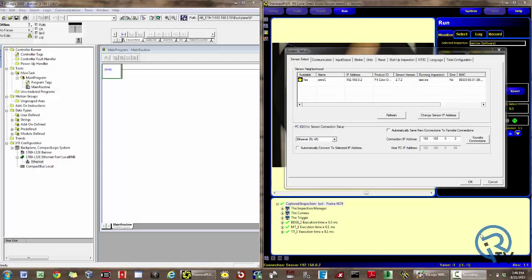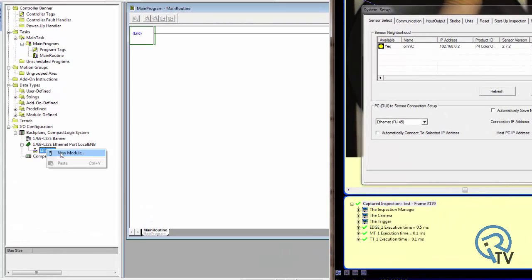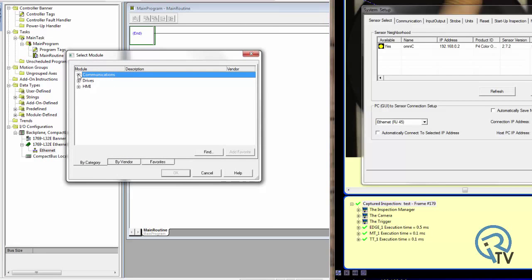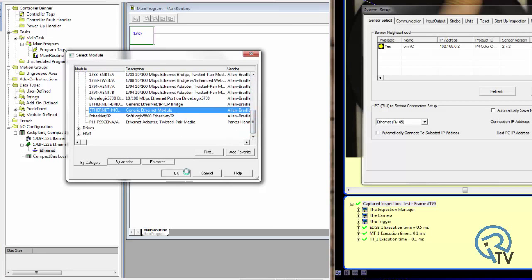Here's a screenshot of both the Banner Presence Plus P4 software and RSLogix 5000. As you can see, this is the target IP address of my camera. On the Ethernet port, right-click Ethernet and select New Module. Under Communications, we're going to select Generic Ethernet Module.